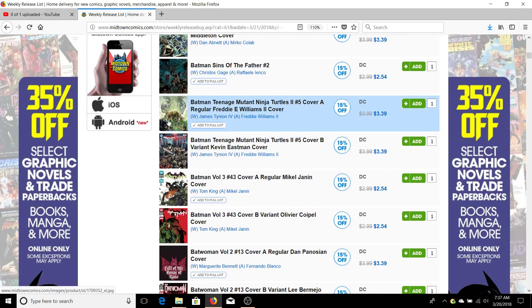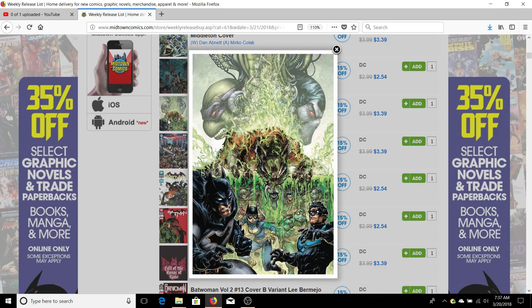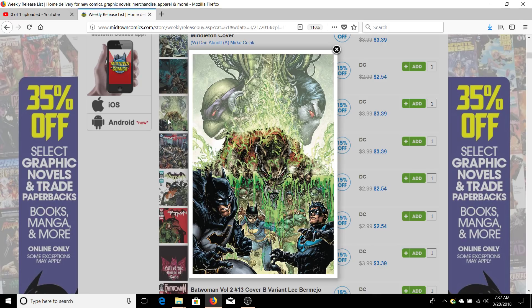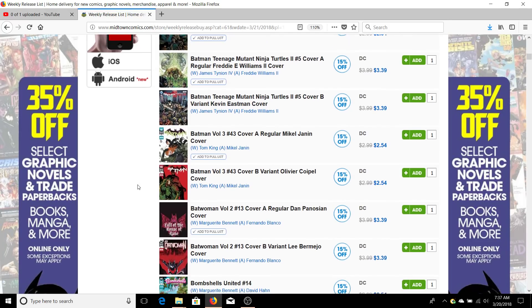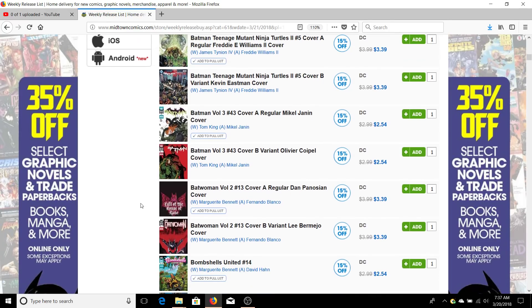Moving on, we have Batman Ninja Turtles 2 issue number five. I've read issues one through four so far. It's actually pretty interesting - it feels like a Ninja Turtles book with Batman in it. It's pretty good. They're playing around with Bane's venom serum, getting everybody jacked, so that's kind of cool.